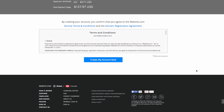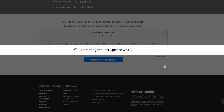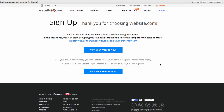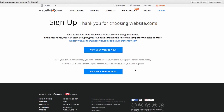Once you've filled out all of the information, you can click 'Create my account now.' On the next page you'll see two buttons: you can go 'View your website now' or 'Build your website now.' Once our domain is ready, we can go ahead and click 'Build your website now.'